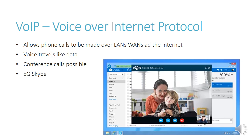Then there's VoIP. This is more used by individuals who want to communicate with each other in a cheaper way than using normal telephone lines. You make phone calls over a LAN, a WAN, or over the internet, and the voice and image can travel just like data would normally on the internet. You can also do conference calls, so it's not just between two parties — it can be with more than two. A good example of VoIP is Skype, which is one of the brand names that does VoIP calls.